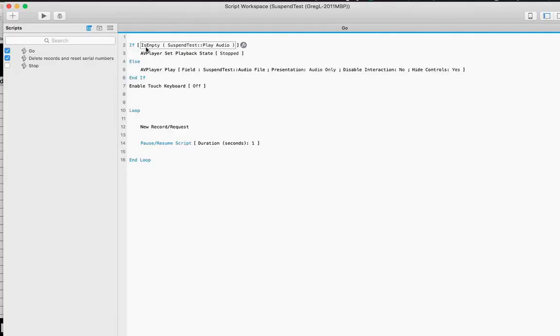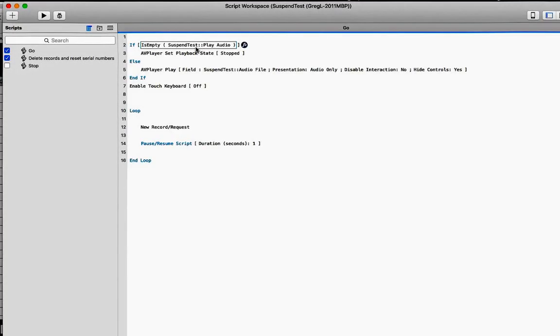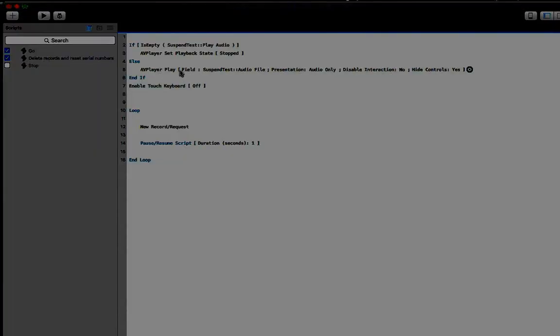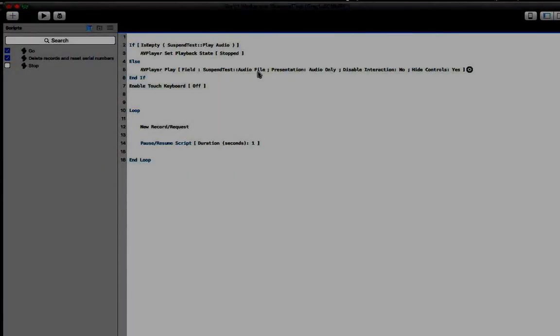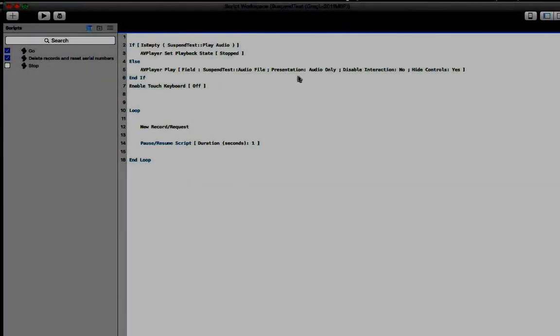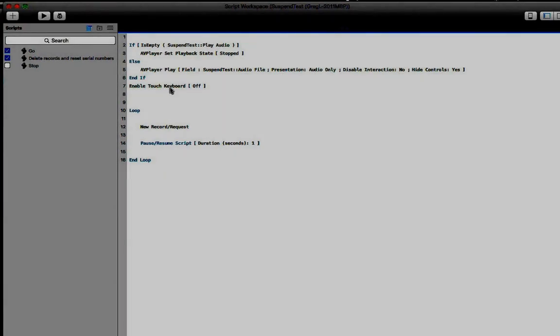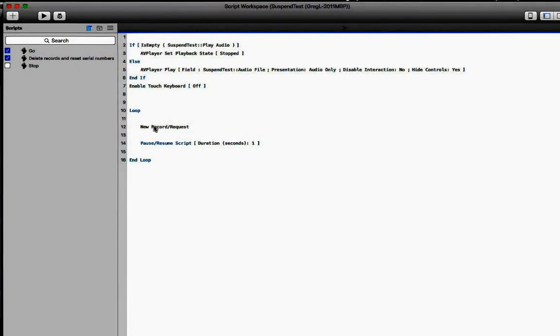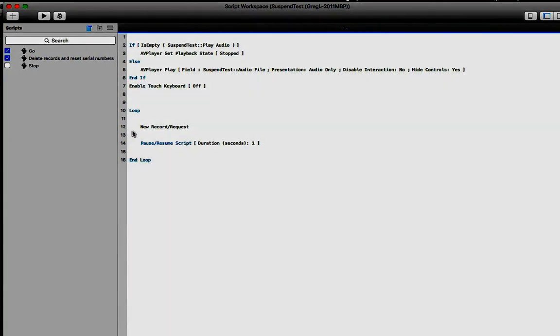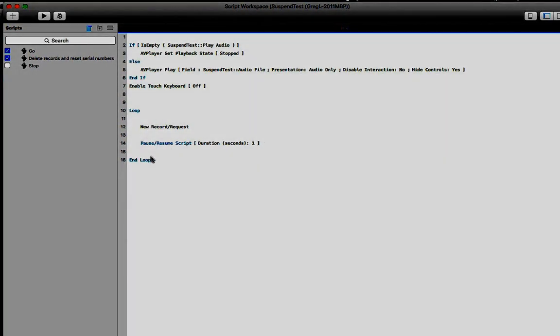So all we're doing is checking the status of that checkbox field. If it's checked, then we're playing an MP3 file from a container field. We're turning off the touch keyboard so it doesn't get in the way of the demonstration. And then we're just creating a new record and then pausing for one second inside of a loop so that we can see the progress of that script while it's running in the background.